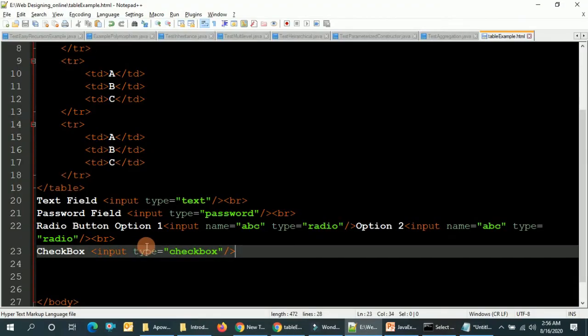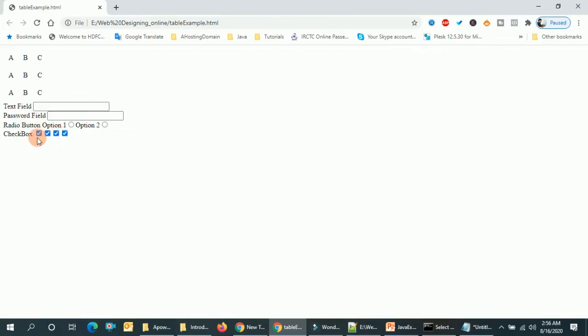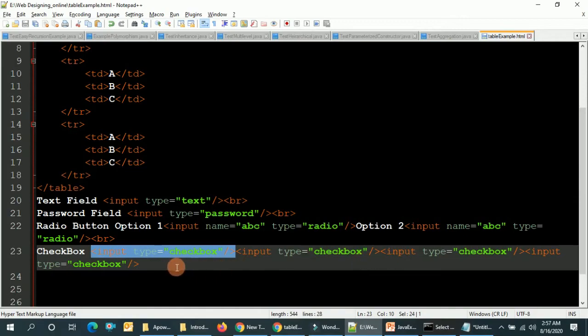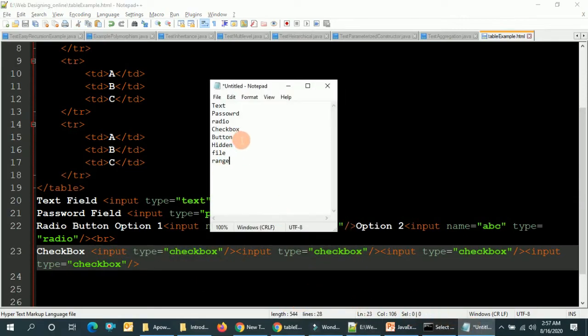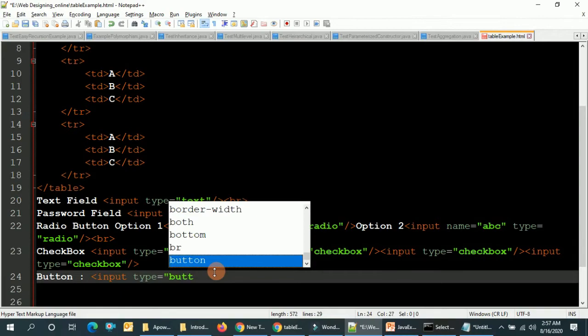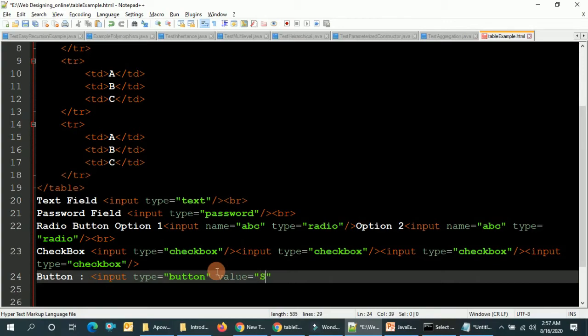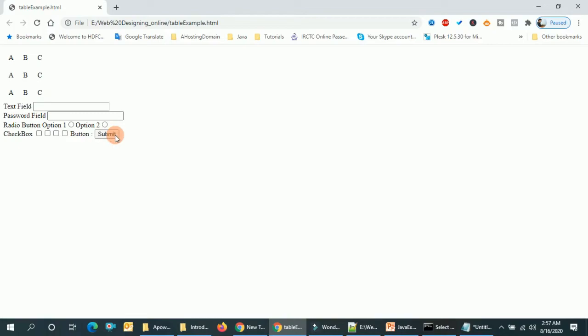Here is the example. You can add as many checkboxes as you want. Now for the button — input type is button. There is one more attribute which is value; you can set it to something like 'Submit'. This is the button example.